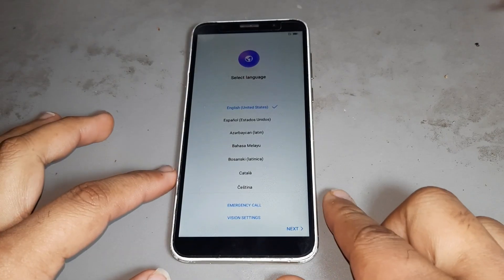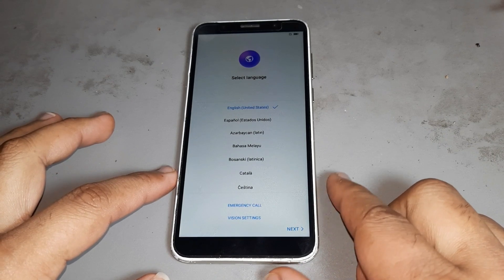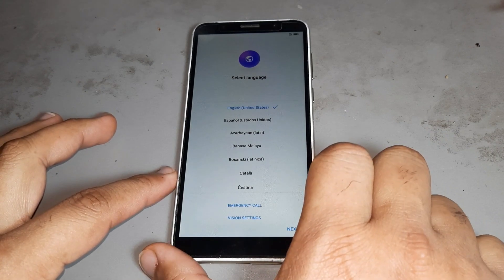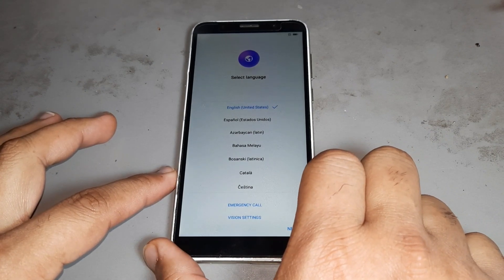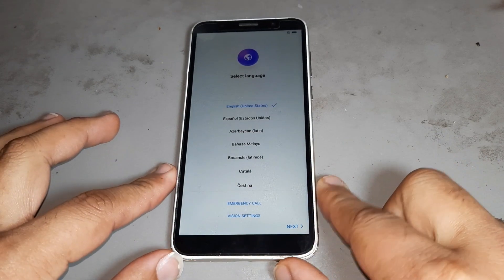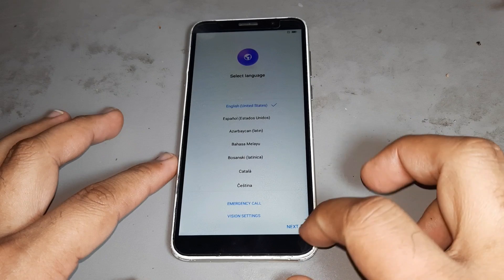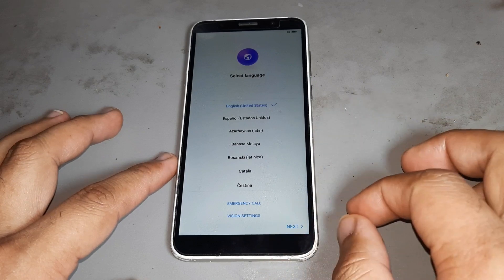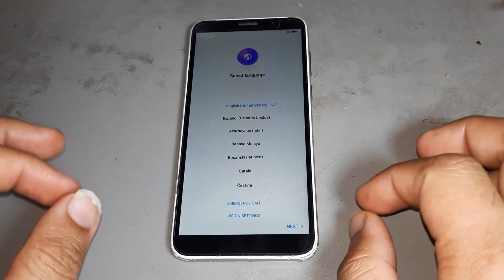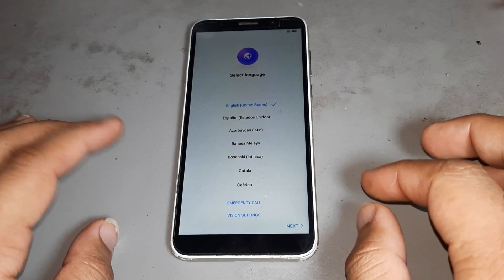Hello friends, today I want to show you how to remove FRP on the Huawei Y5 2018. This is a new method, new tricks for 2021. See, first time I am doing this job — the version is 8.01, 8.00.